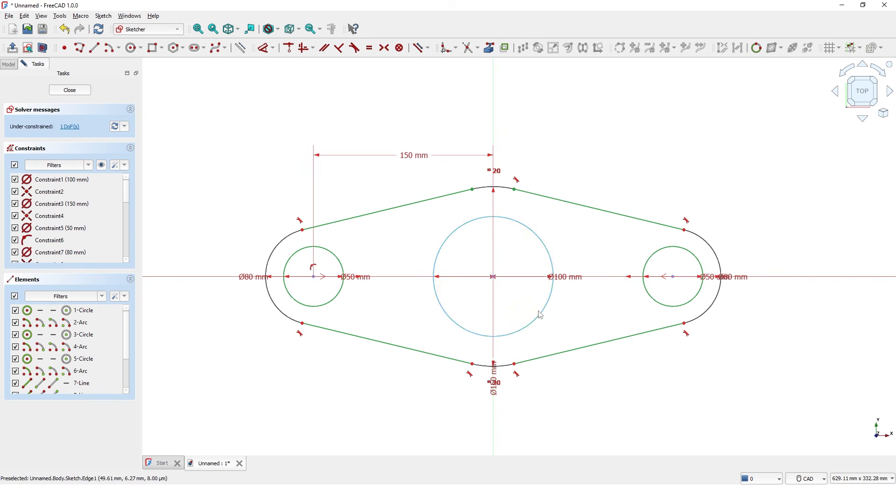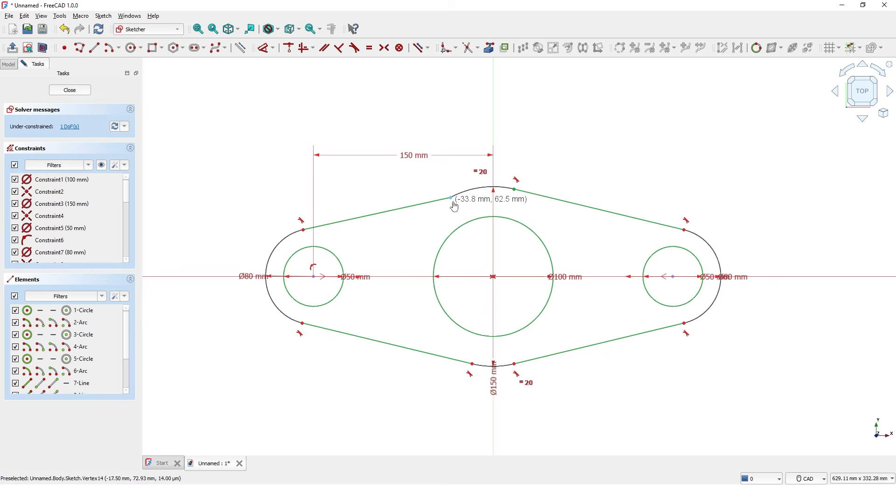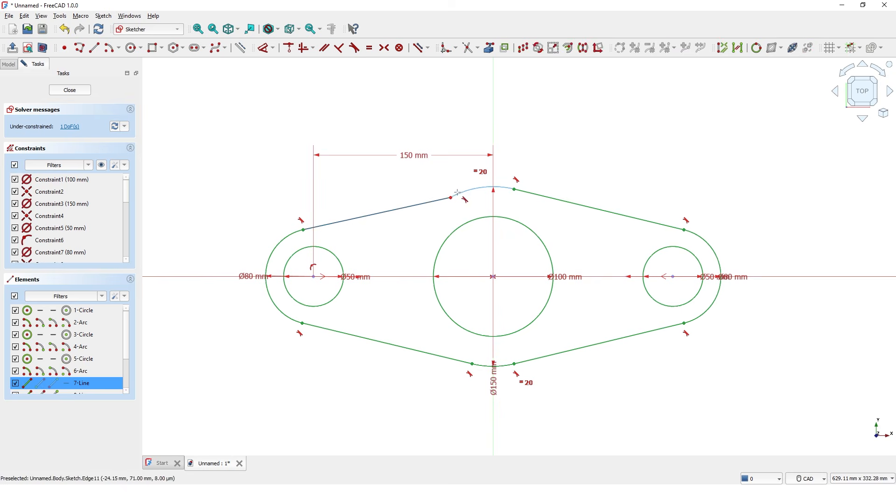Click on the trim command. As you can see, the constraint is lost at this point after trimming. Let's add the tangent constraint to fix the error. Now it's fully constrained.